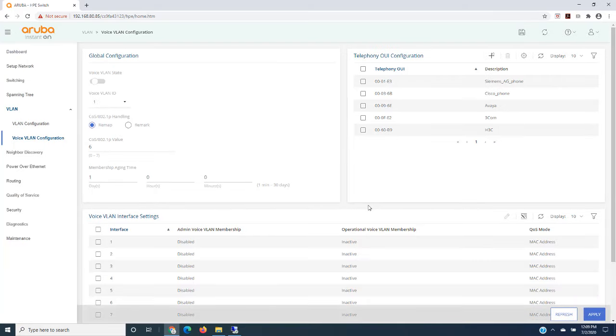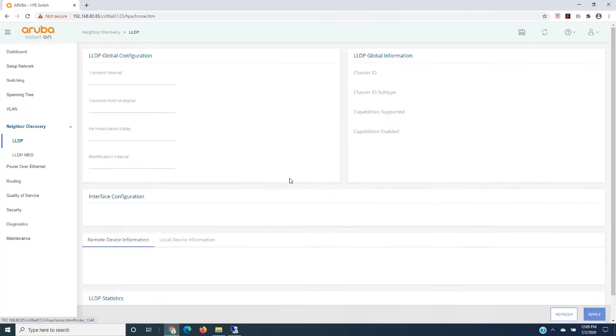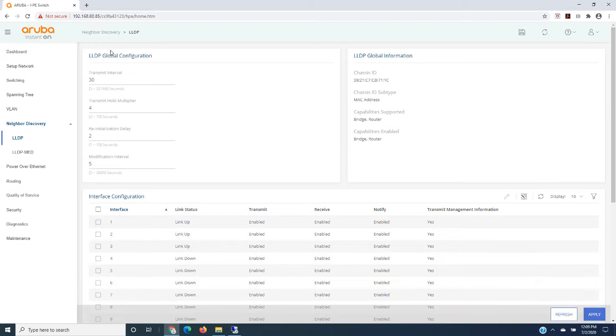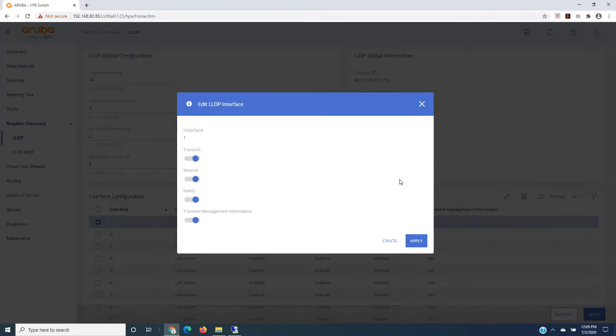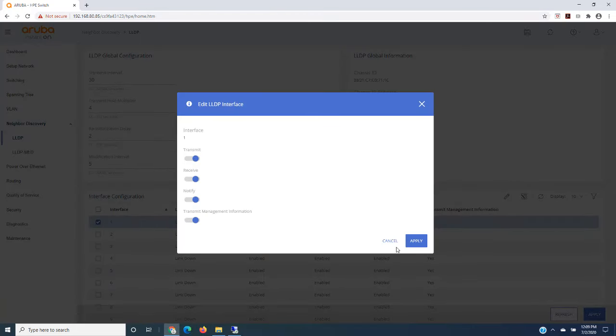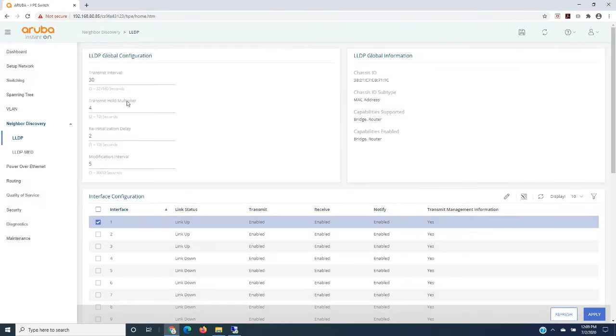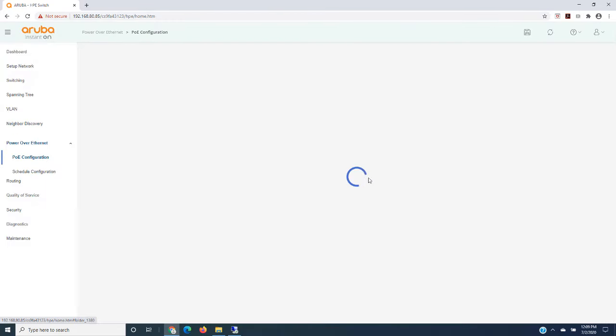Some voice VLAN configuration options. Neighbor discovery, LLDP configuration options here. Let's grab a port and just show you the options that you can configure there.